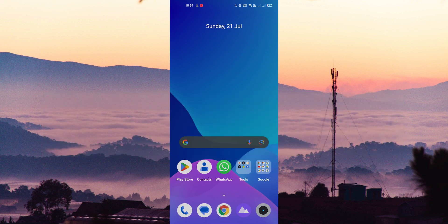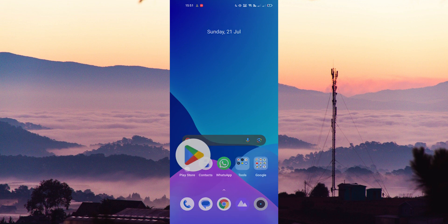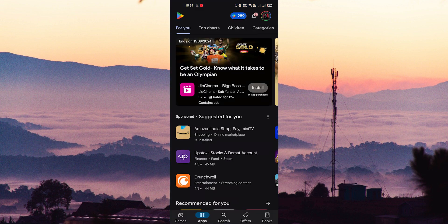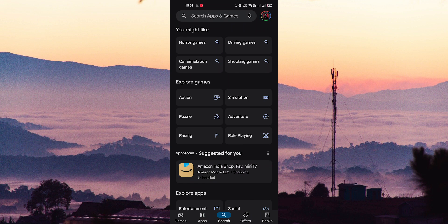First of all you need to install the Snapseed application. Open your Play Store and search for Snapseed.